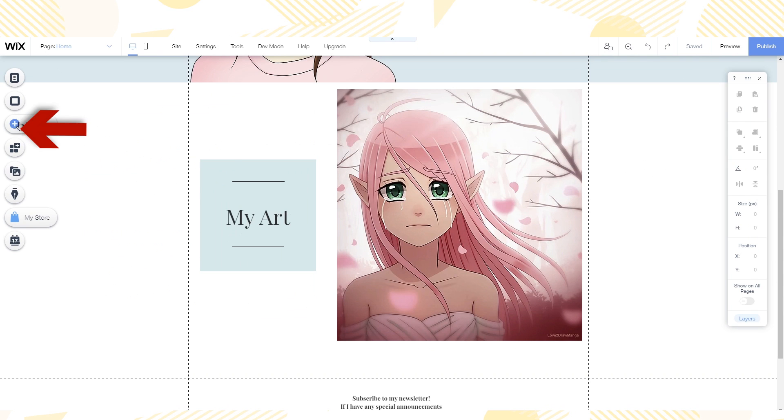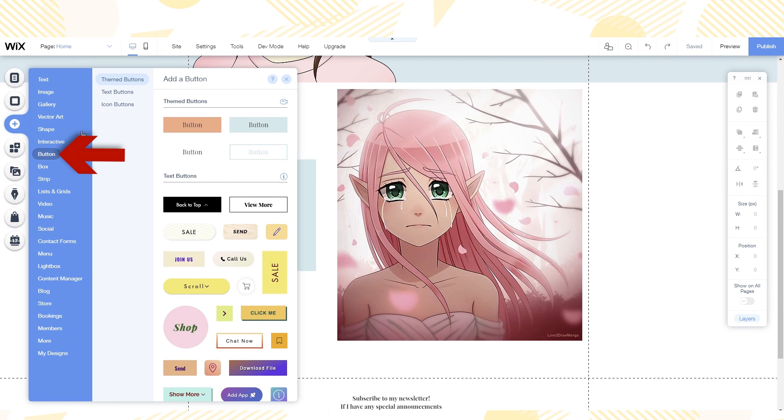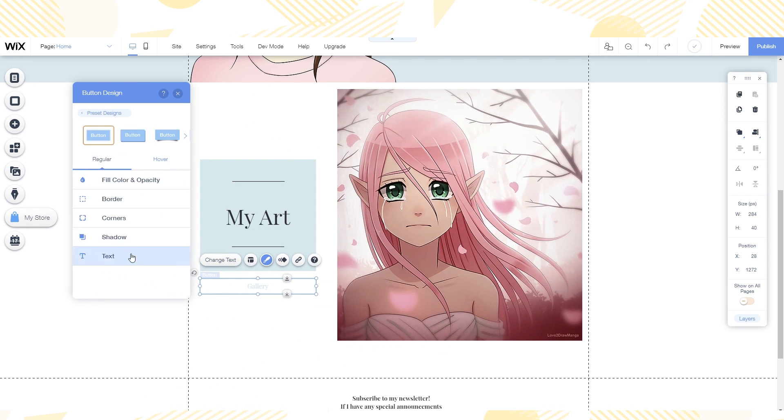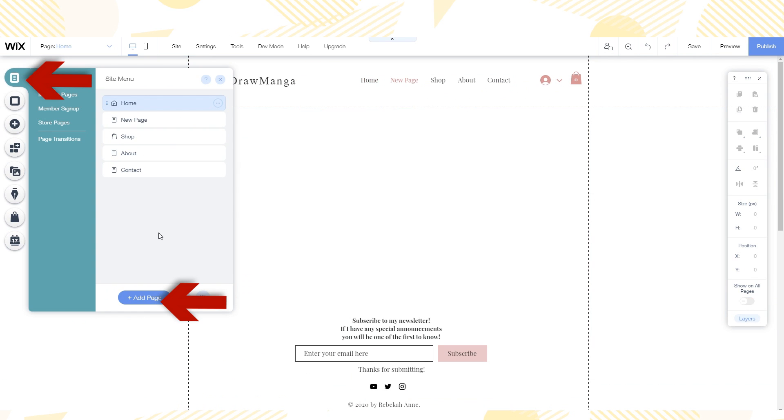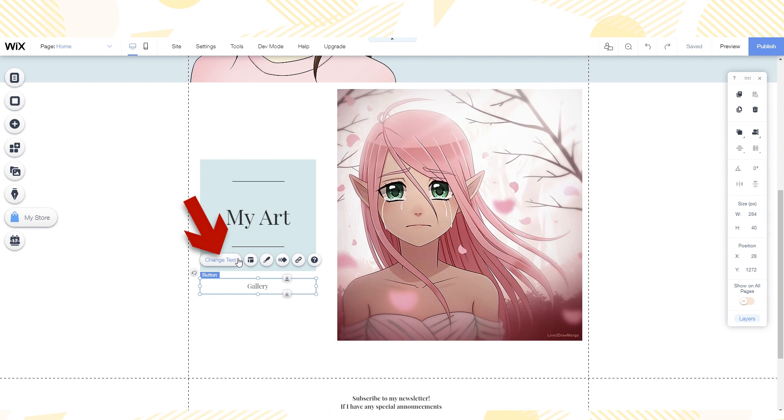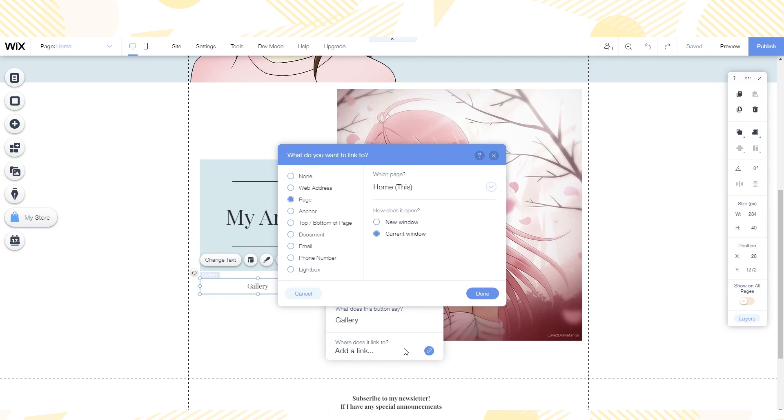I wanted to add a button under the box that links to my gallery. So I add a button that says gallery on it and then I go to the site menu to add a gallery page. Then I go back to the button and make it so that when it is clicked it will take the user to the gallery.